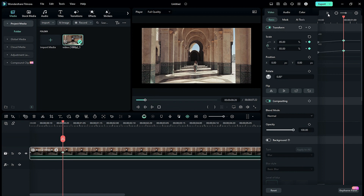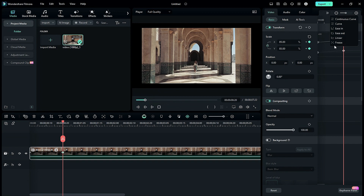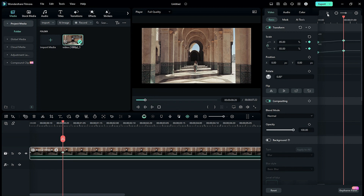Now when you click on this button, you will get all the options for the Keyframe Editor — like Continuous Curve, Curve, Ease In, Ease Out, Linear, and Freeze. You can select a single keyframe and choose a Graph Editor option, or you can select all the keyframes in the Graph Editor and choose an option.